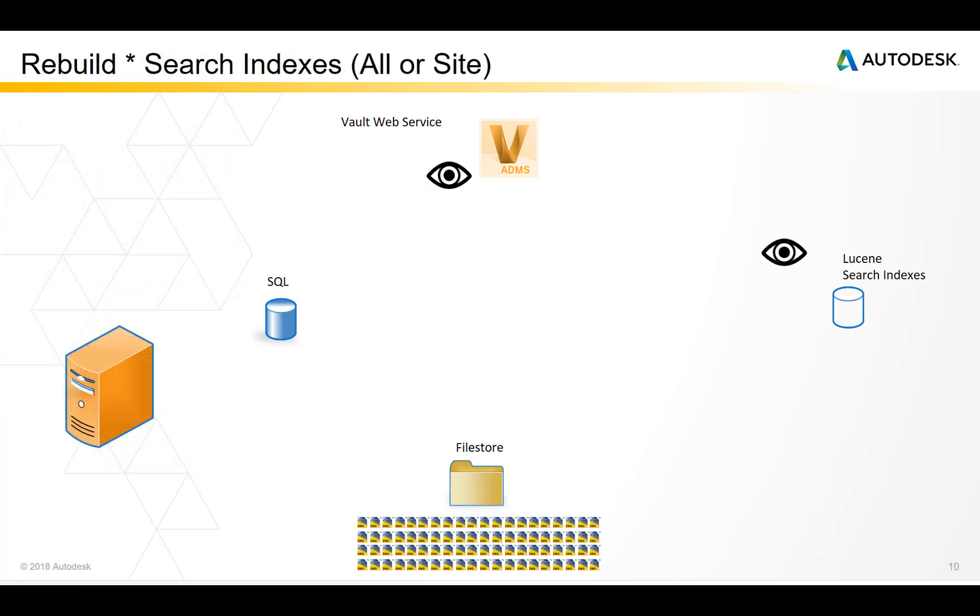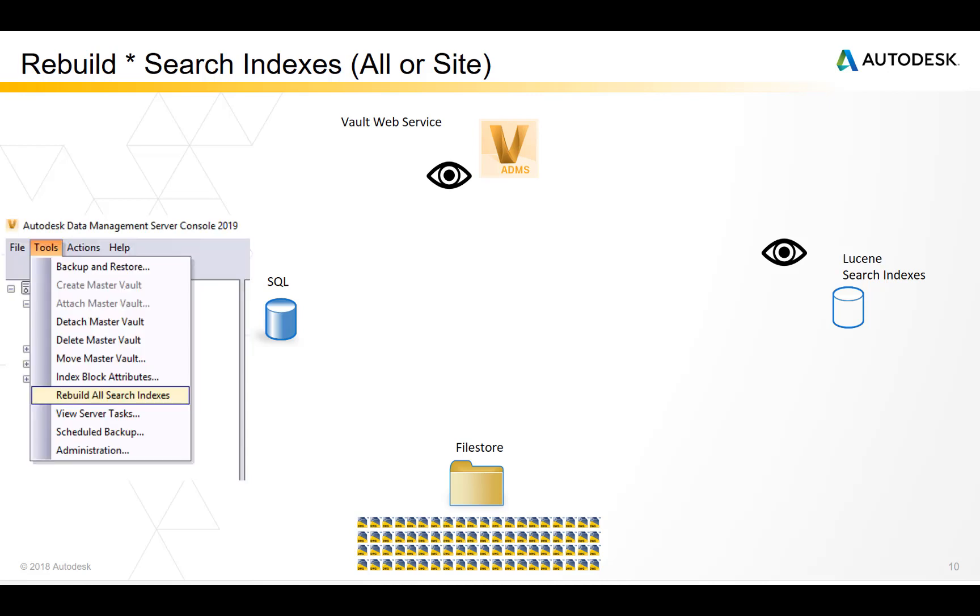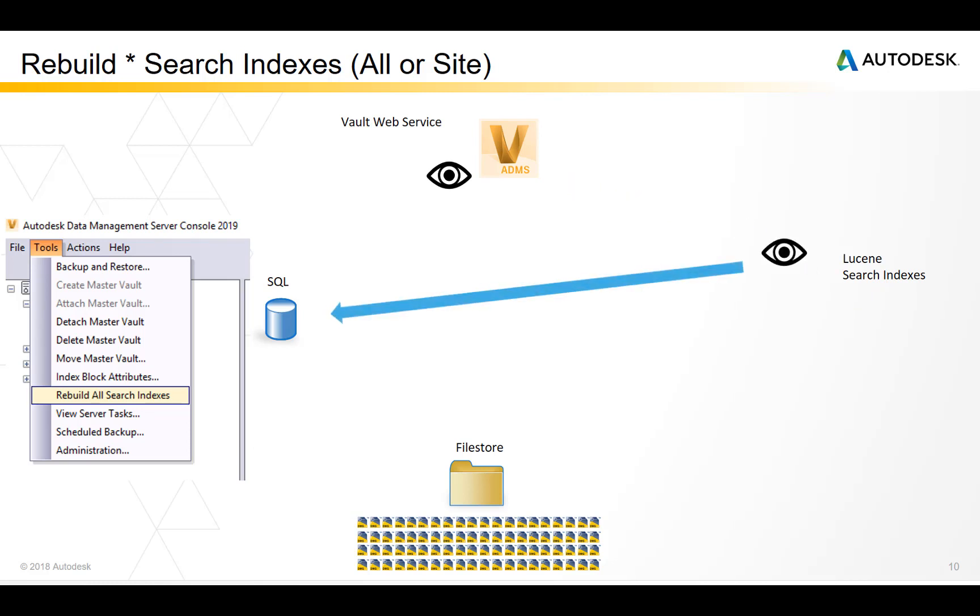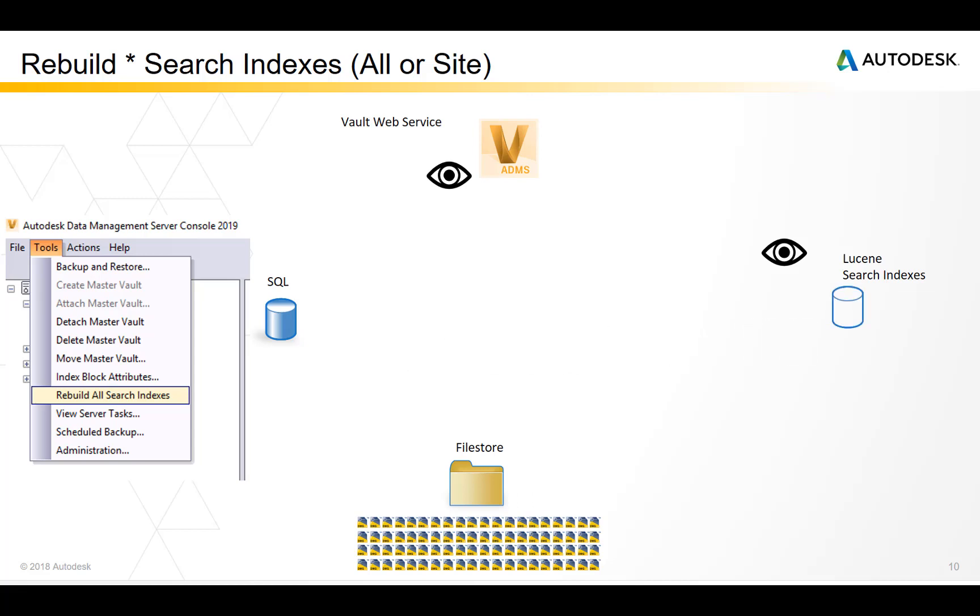Sometimes the Lucene search indexes become corrupt. So there's a command to rebuild the search indexes. This command is issued by the Vault web service and instructs the Lucene search engine to delete the current search libraries and rebuild them by reading them from the SQL database. It does not read the information from files in the file store.